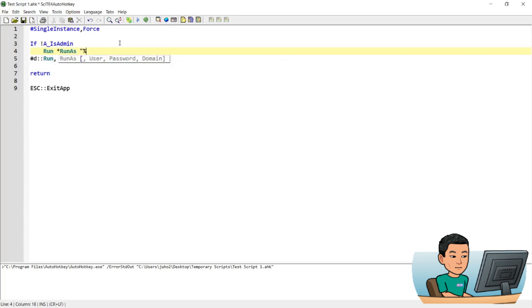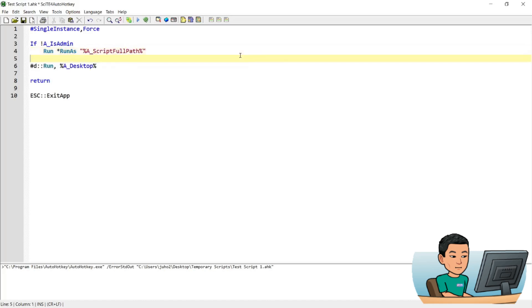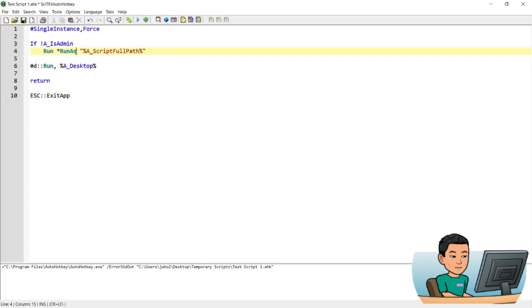So this command basically determines whether you have script running as an admin. If not, then you rerun the script by giving it the full path as an admin. This is the text that makes your script run as an admin.